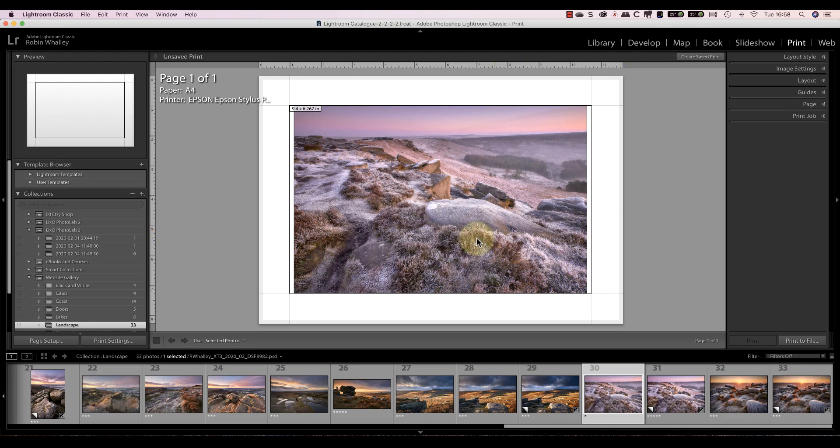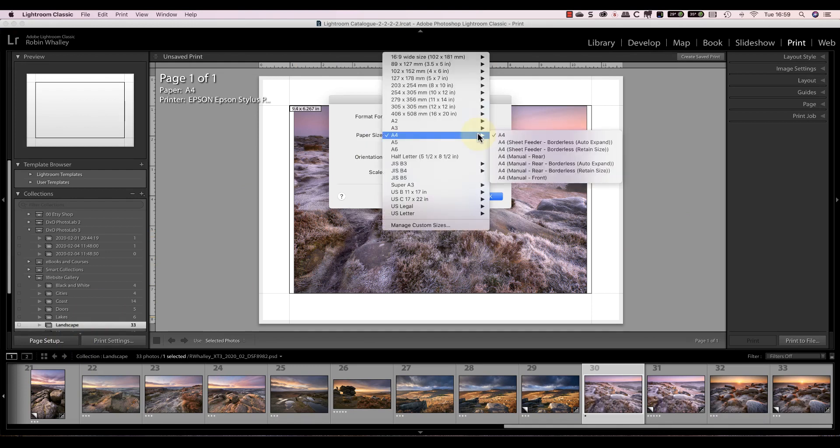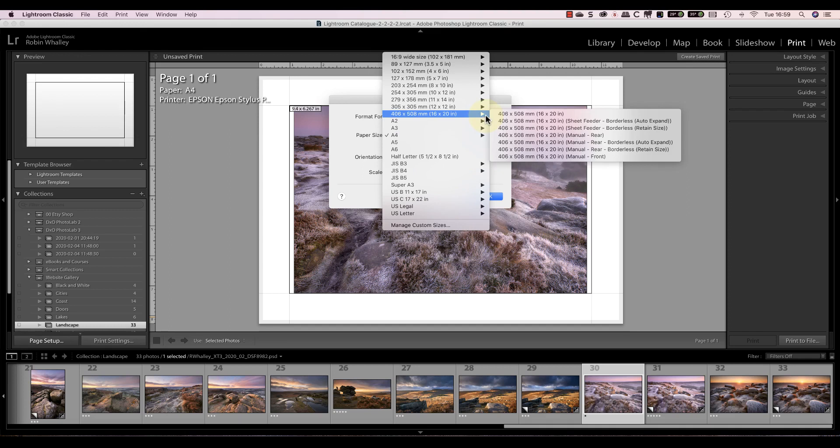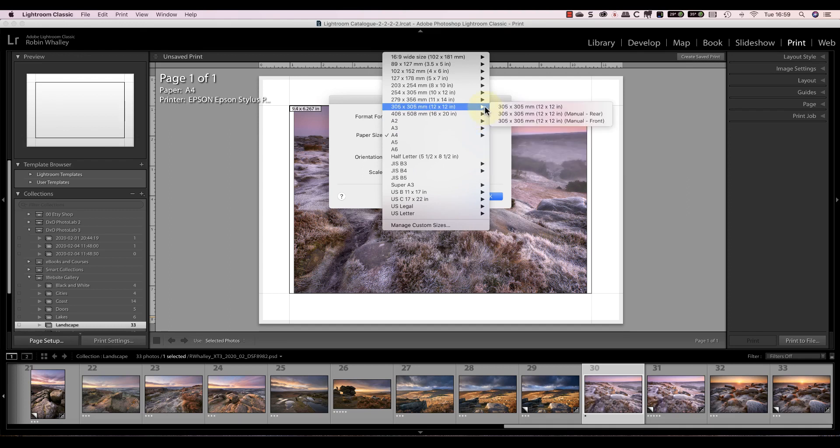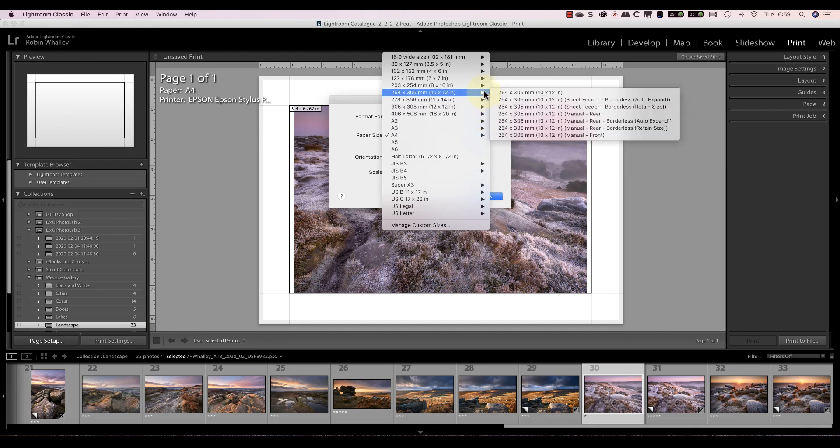I'll start by setting the paper size that I want to use. Although we're printing to a file, we should still do this as it controls the dimensions of the file. For this example, I'll select the 8x10 paper.